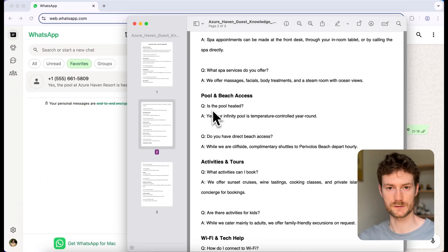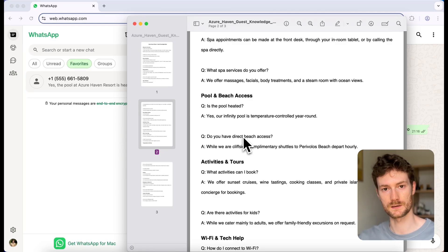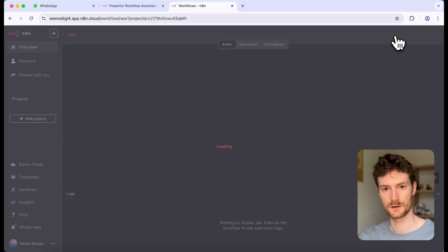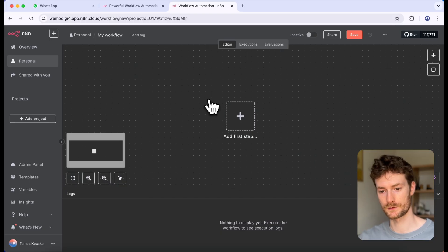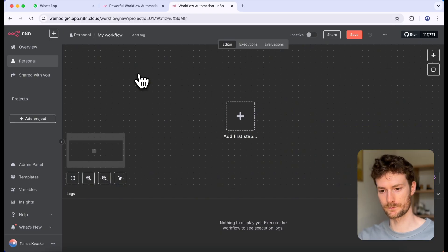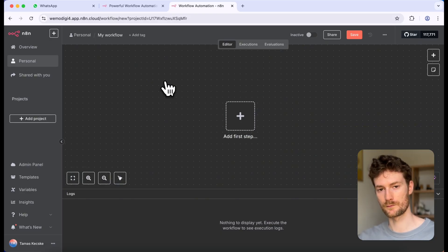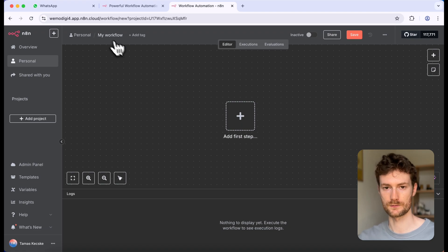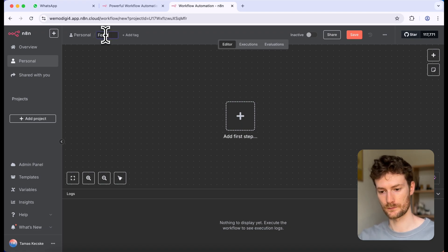So the keywords don't have to match. For this, we're going to use a vector database because we are not limited to searching with a specific keyword. So let's start building it. I'm going to open n8n and create a new workflow. This will be the workflow that will feed the knowledge base into our vector database, so I'm going to call it 'feed database'.